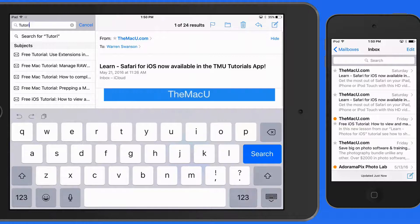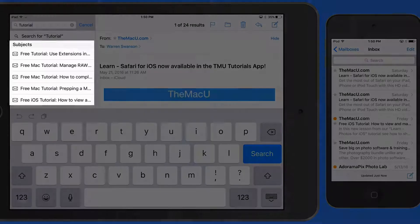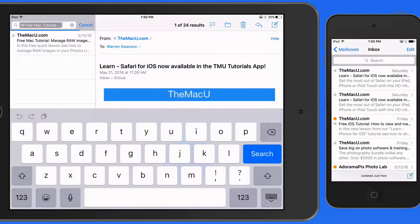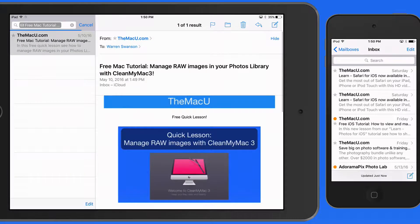Notice that when I enter a term, subjects that contain the term are listed. Tap on one of these to search for that full subject line. In this case, that only returns one result. If you have a lot of emails with the same subject, they would all appear in this search.